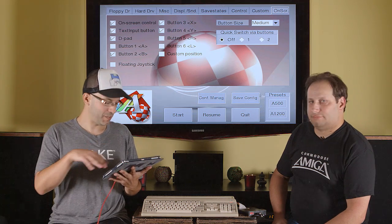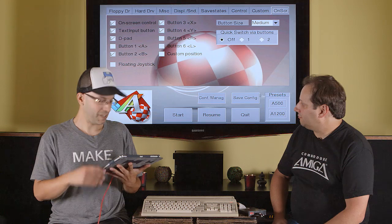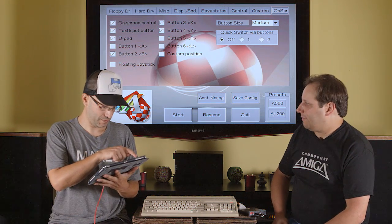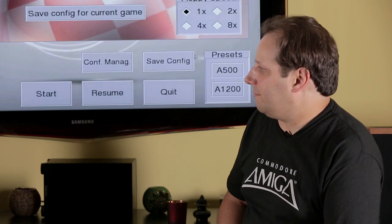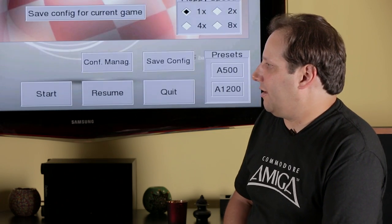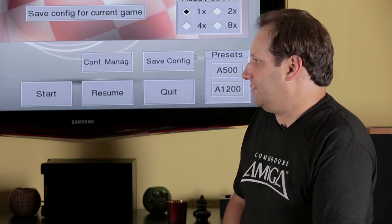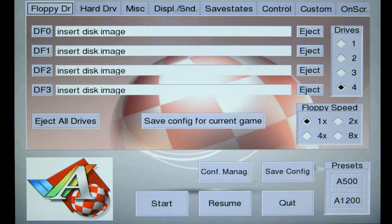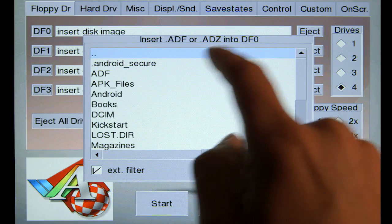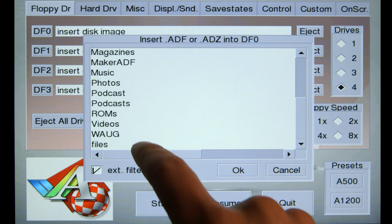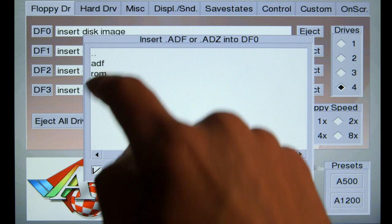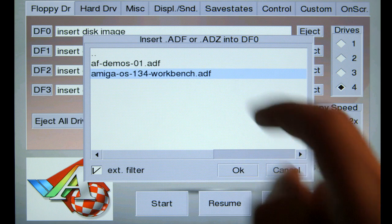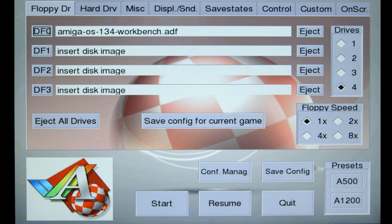Alright, we've got a nice basic configuration of the emulator. Now it's time just to pop in a floppy disk. Why don't we start with Workbench just so we can see it running like a basic Amiga you might have turned on back in 1987. Sounds great. Let's go to the floppy drive tab, hit DF0. And we will go to the files folder, ADF folder. And here it is, Amiga OS Workbench 1.34.